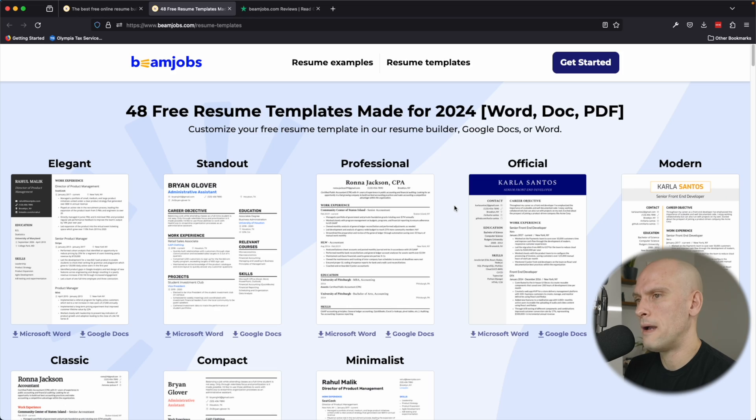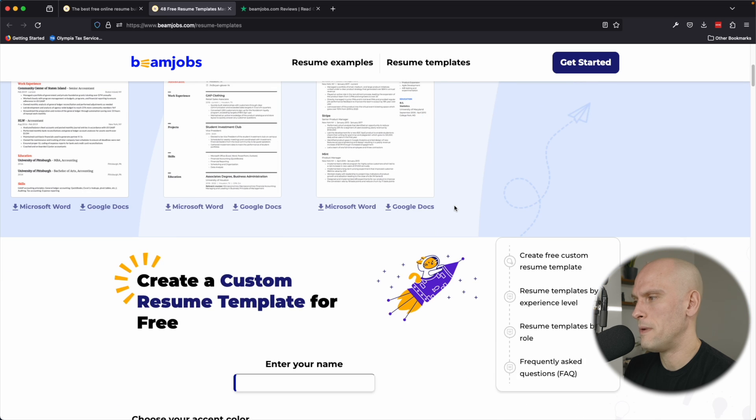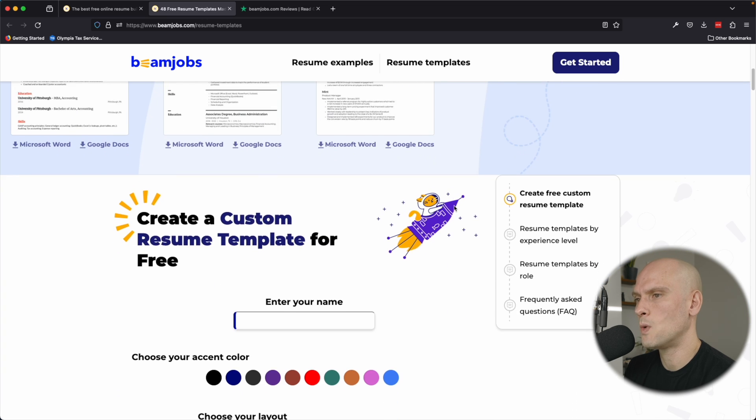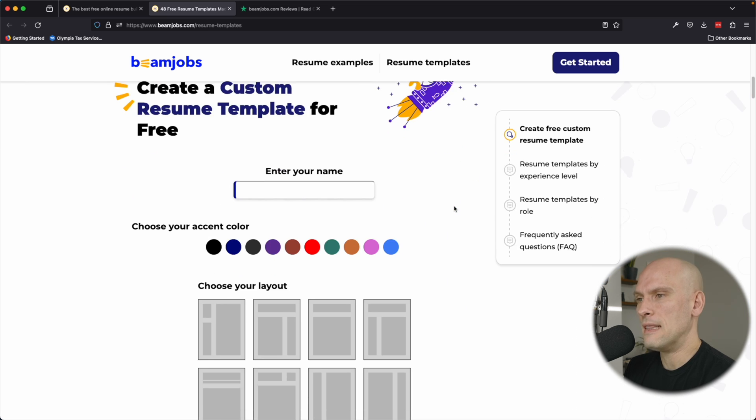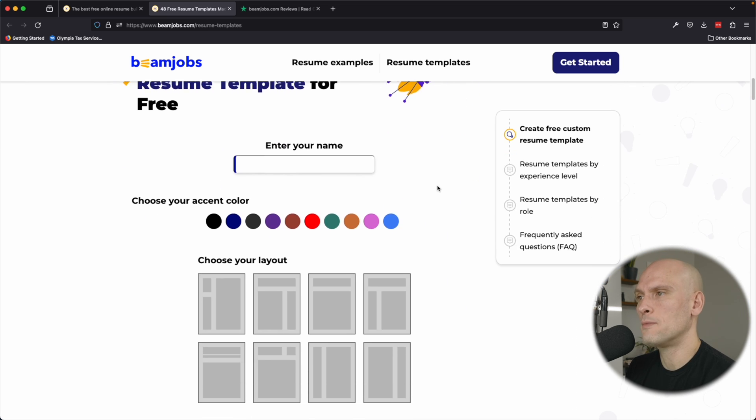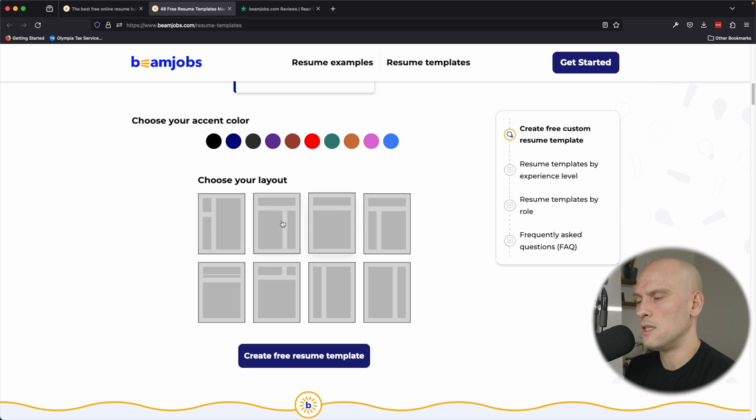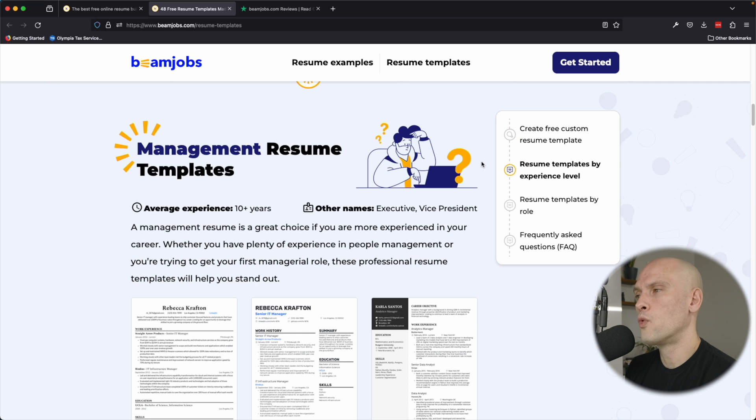I'm going to finish walking through their website real quick to talk about some of the things that they have here, but then we're going to go and actually create a resume in just a sec. You can see they have a good amount of resume templates that you can choose from here that have all been updated in 2024, and then they actually allow you to create a custom resume template for free using some of these pre-built layouts and colors here.